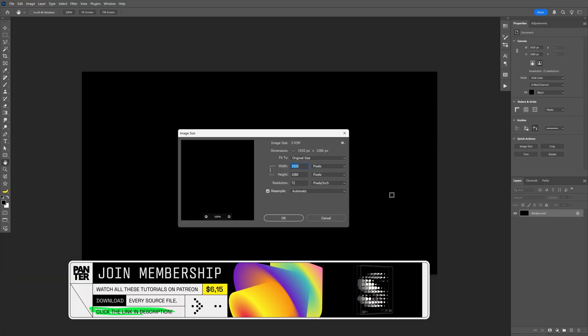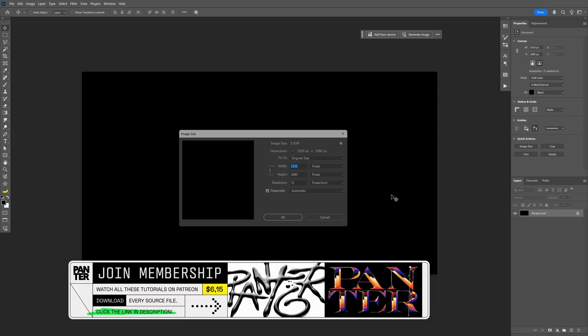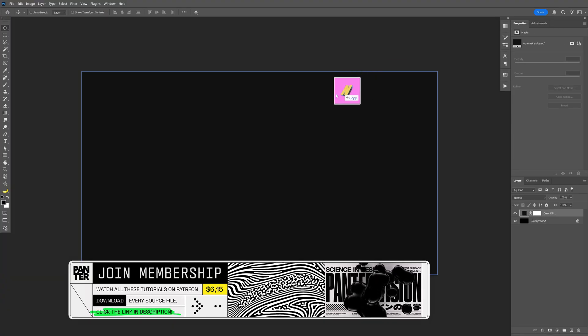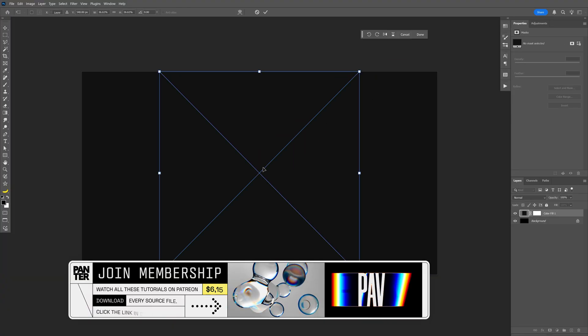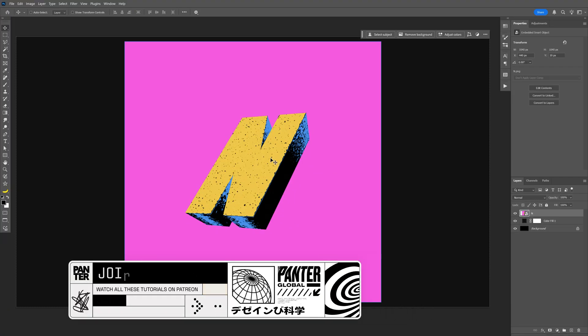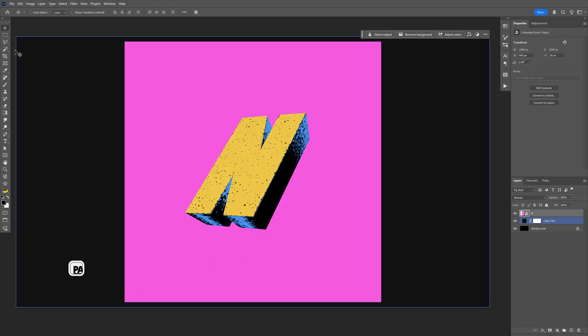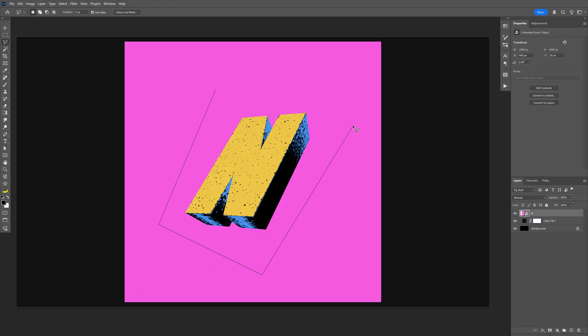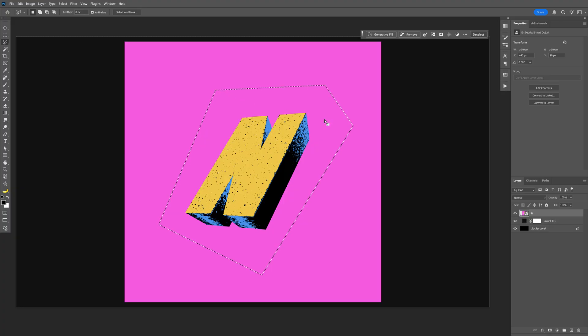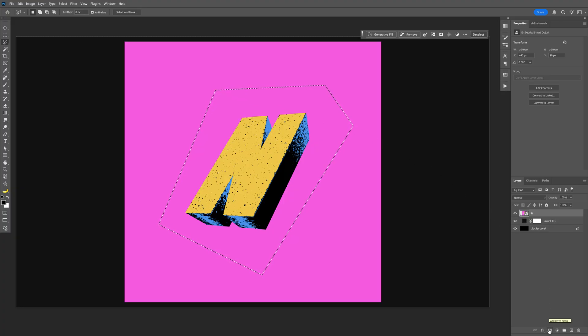All right, so this is going to be my artboard size, and I'm going to drag and drop one of the letters. And from here let's go and select the polygonal lasso tool, and what I'm going to do is make a selection of the letter, and let's go down to the mask and select add layer mask.